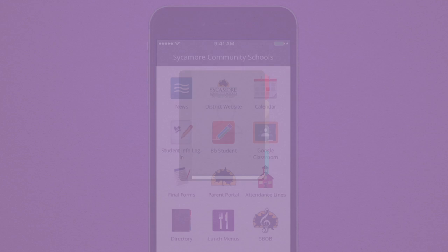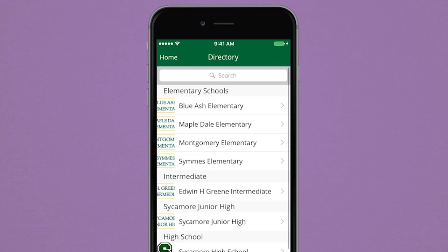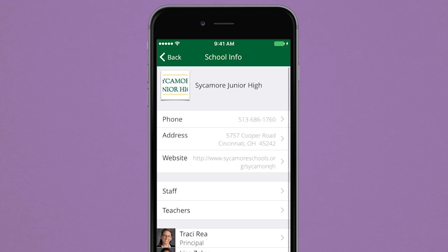Finding the phone numbers, email addresses, and locations of the teachers and staff you need to contact can be overwhelming, but with the app it's easier than ever before. Just select a school in the directory, and you will find all the contact information you need instantly.